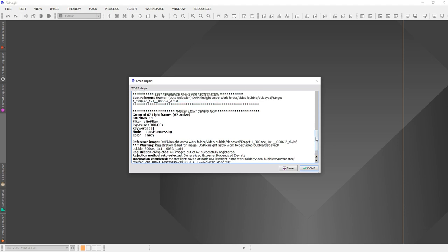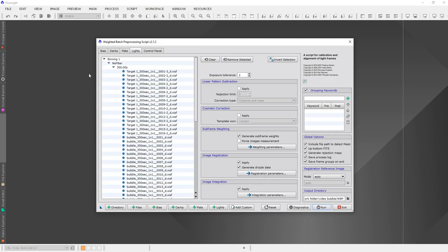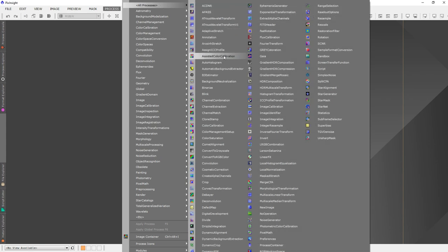Everything finished — took about 10 minutes, maybe a little more. It did not register one image: image 53, which was around that time frame with the bad images. I might have missed one in Blink, but if the software automatically rejects it that's probably a good thing. Hit Done, close out the script. Now remember WBP created drizzled images, so the next step is Drizzle Integration.